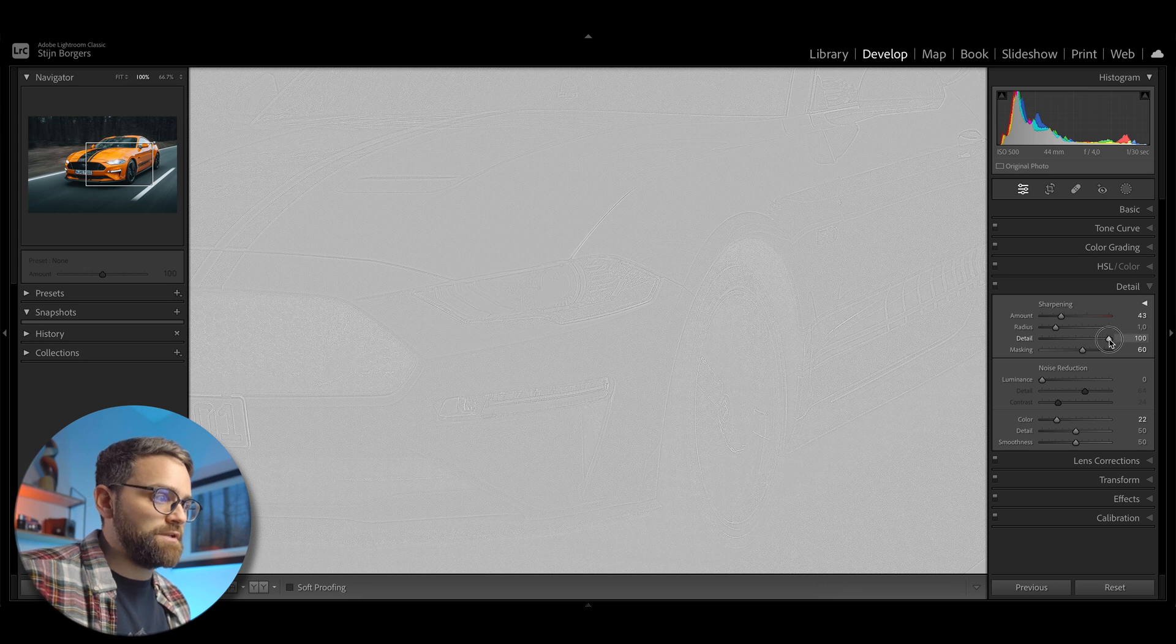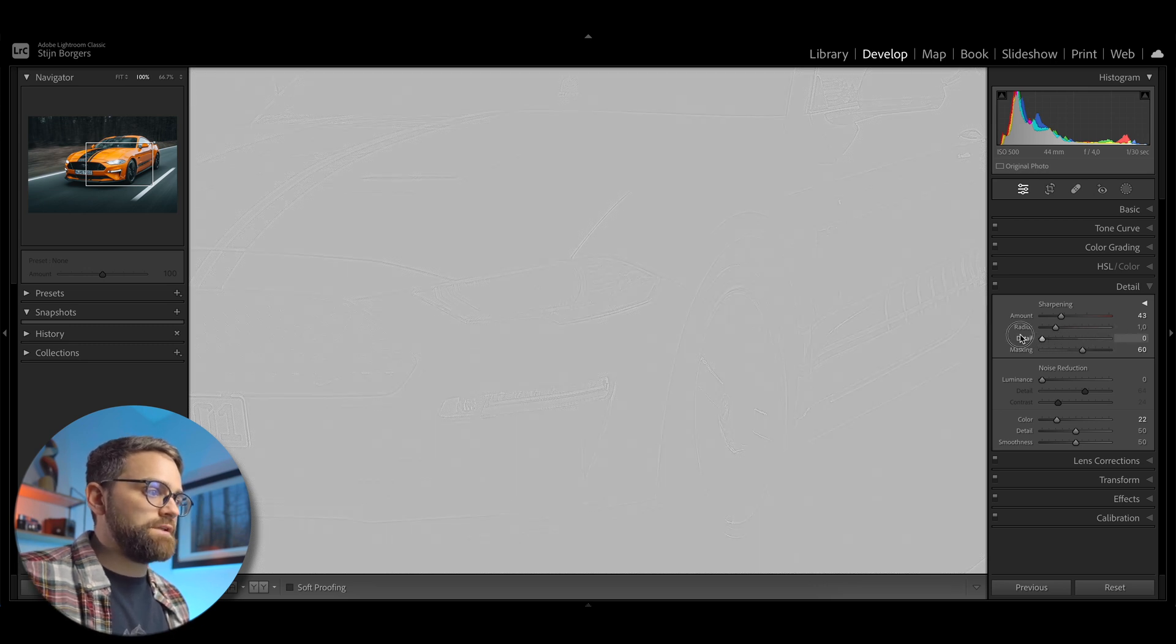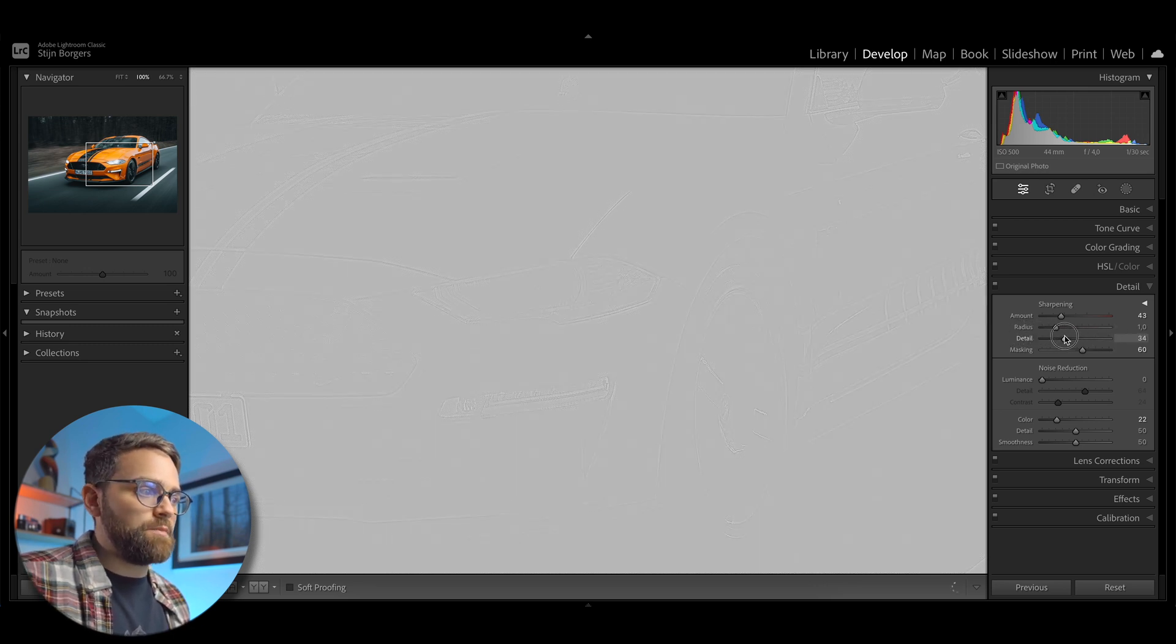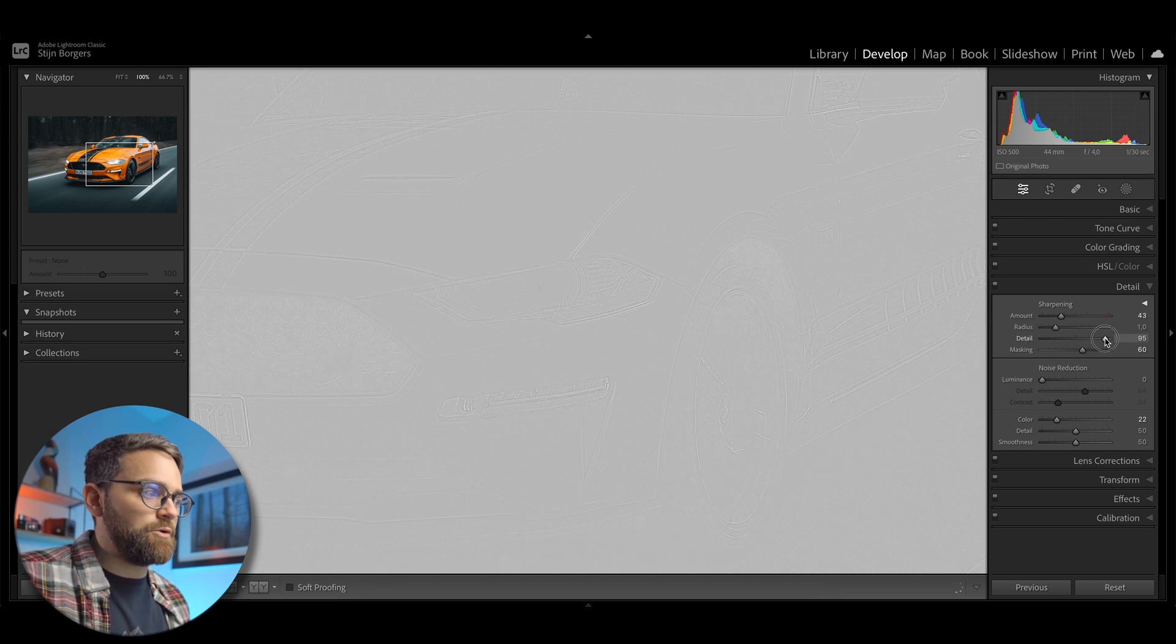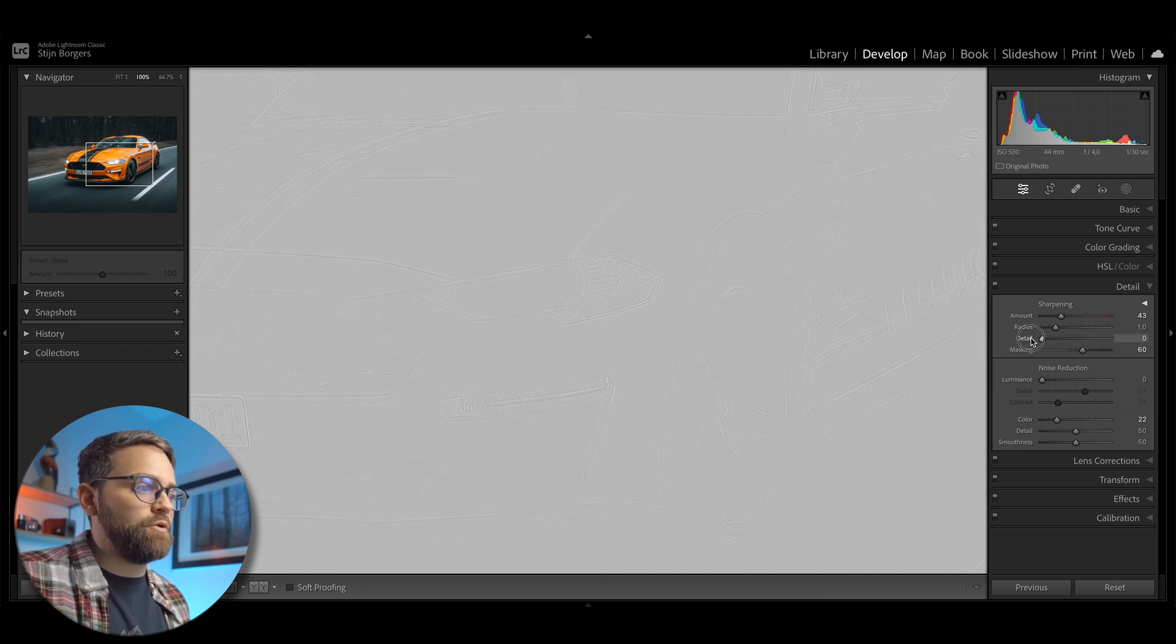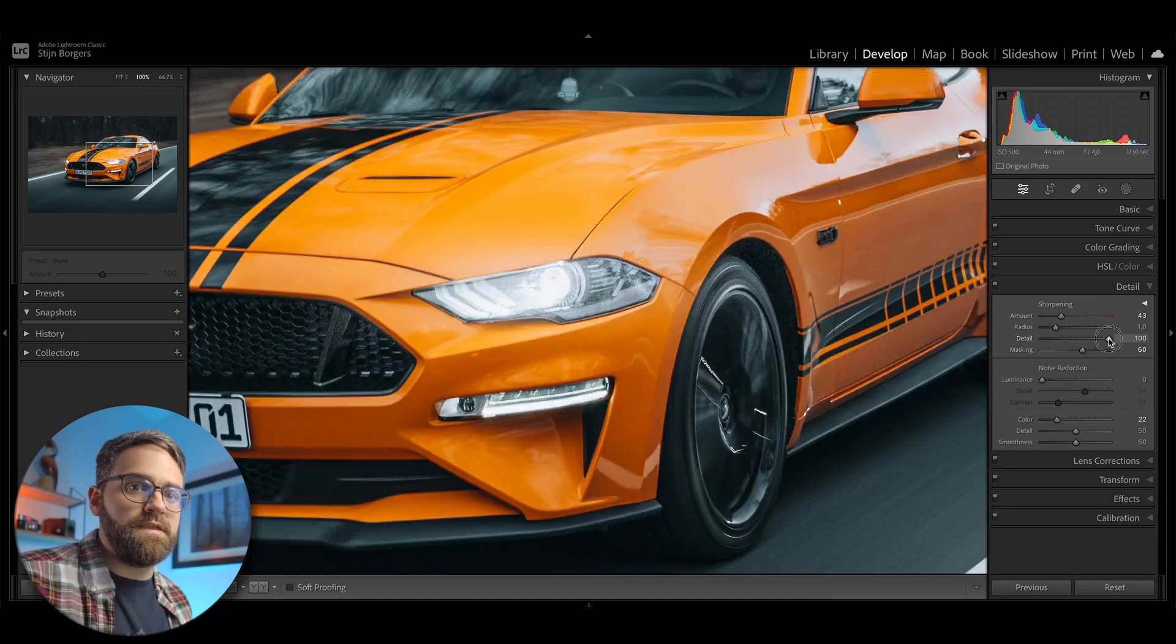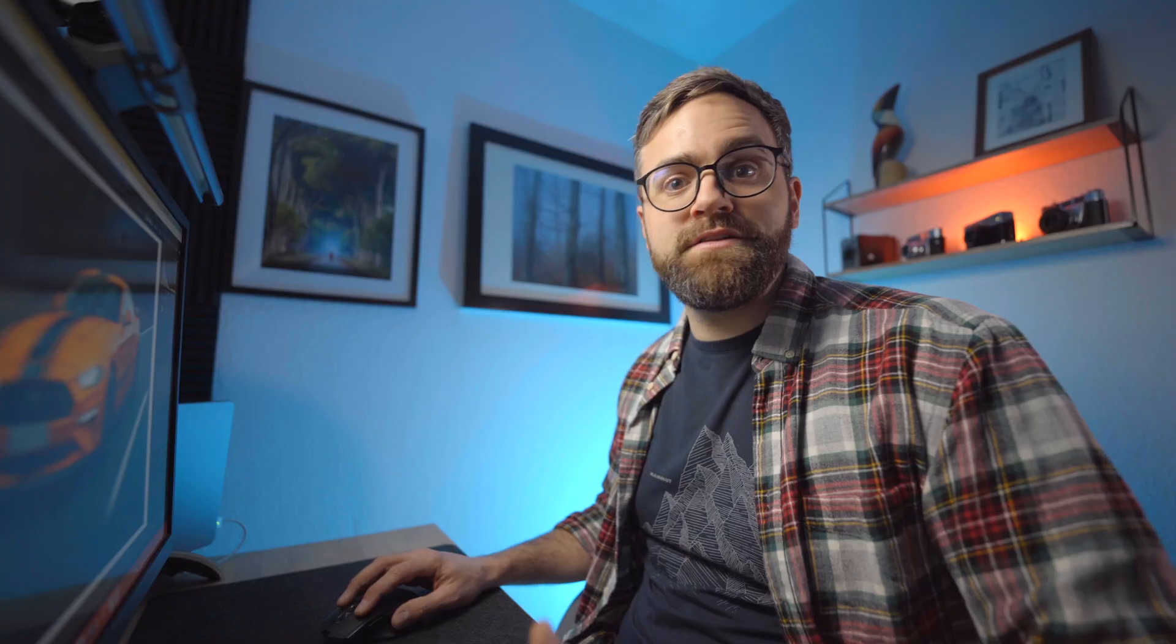And holding alt or option while moving the detail slider gives you a better view of how much detail is being sharpened in your image. So as you can see, if I move the slider up, more smaller details are being revealed and those will be sharpened. Now generally you don't want to push this slider too far because that might result in extra noise.